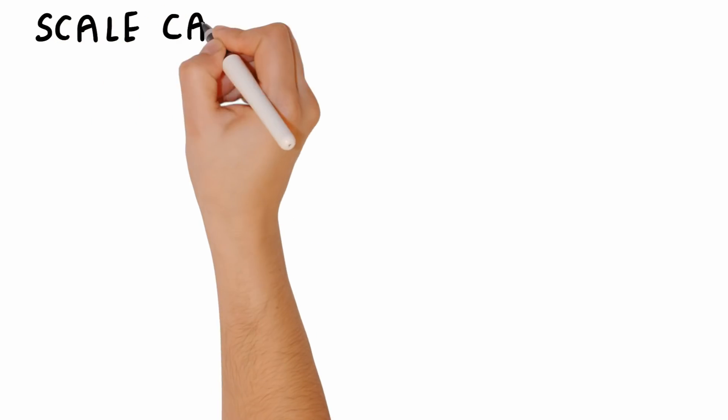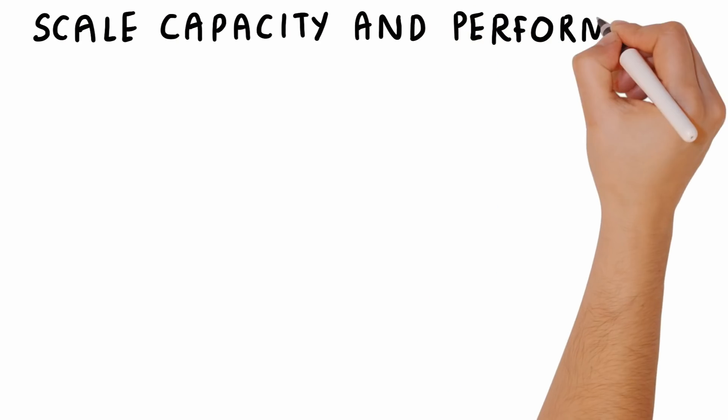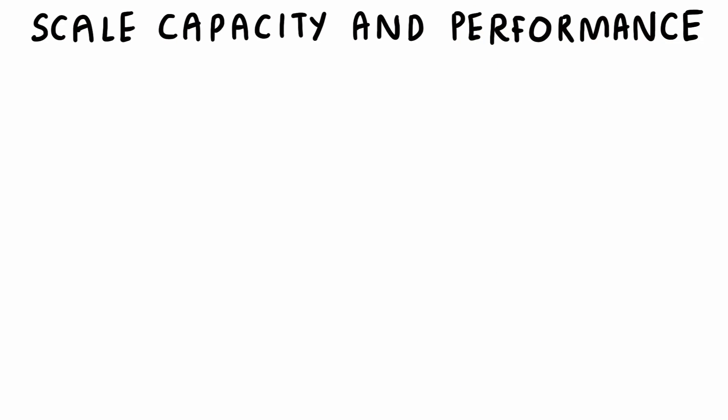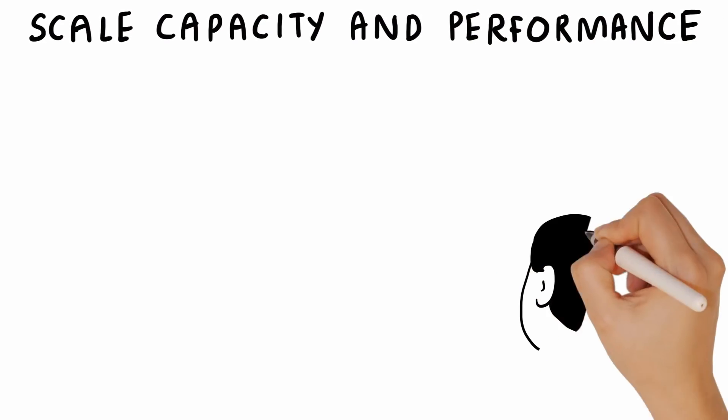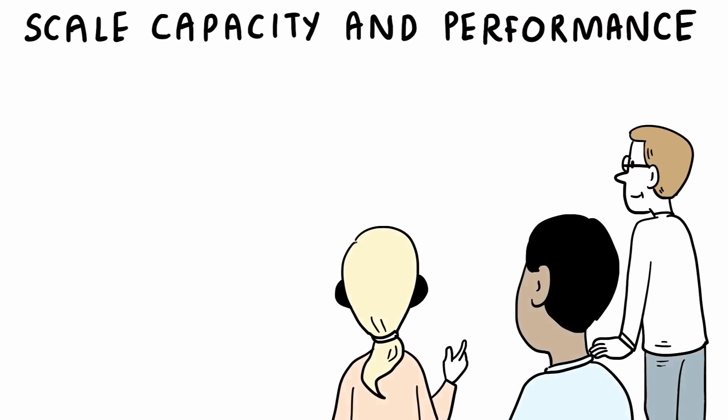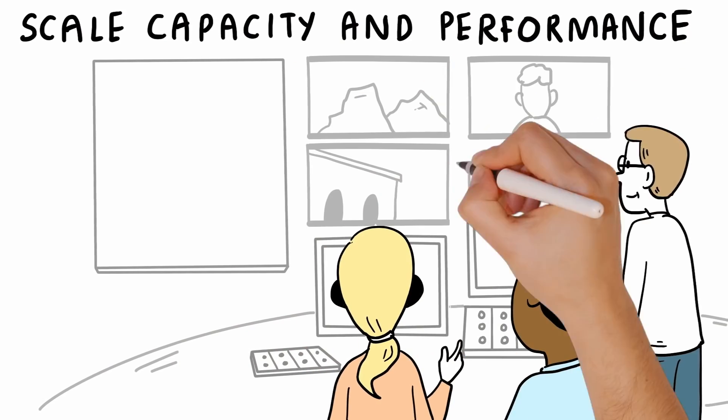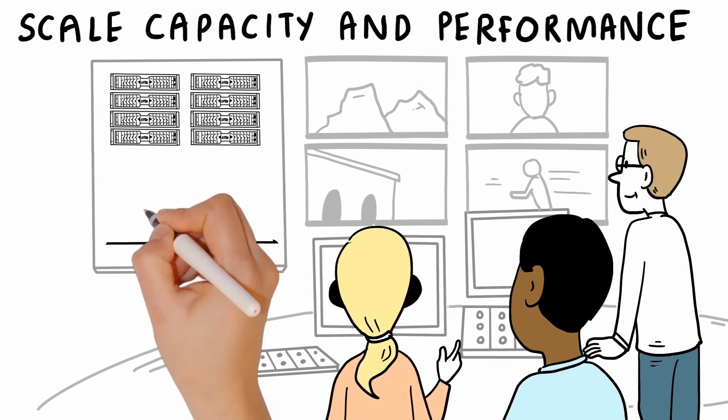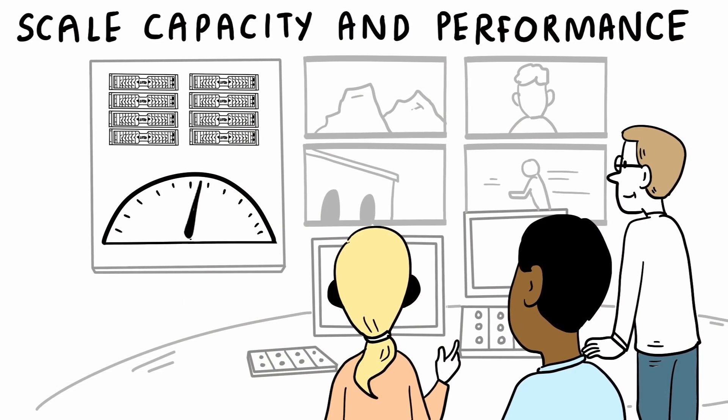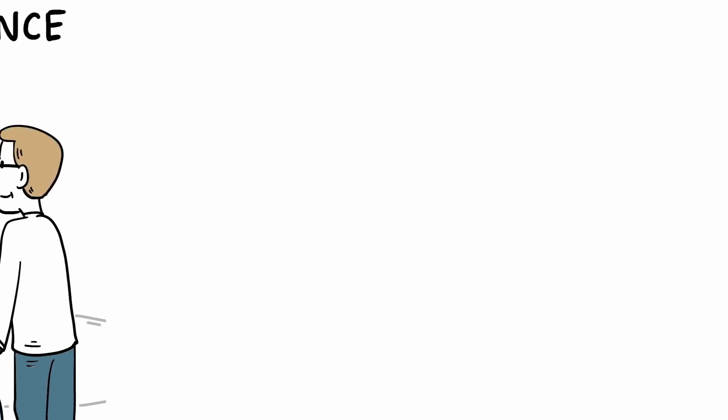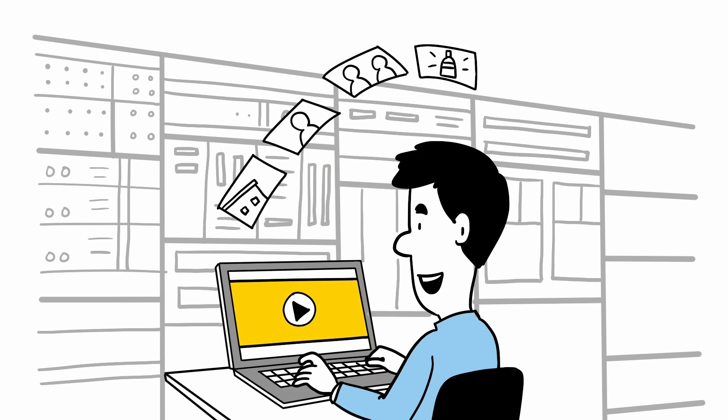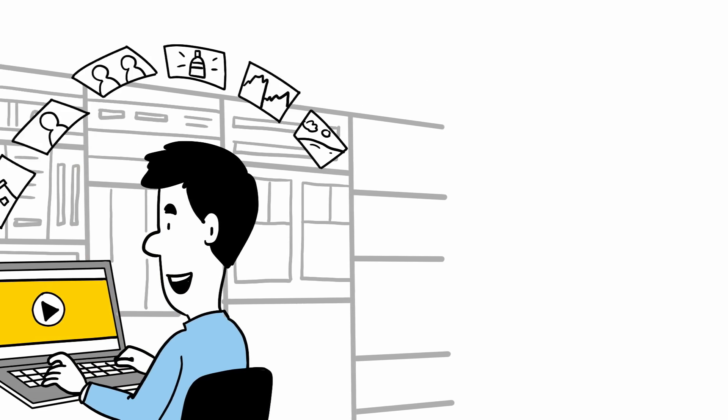And Phil can easily scale capacity and performance as needed. Each new Avid Nexus engine adds capacity and bandwidth, enabling larger teams to collaborate and deliver productions faster. He's finally able to quickly find, access, share, and secure his prized media assets, whenever he needs them.